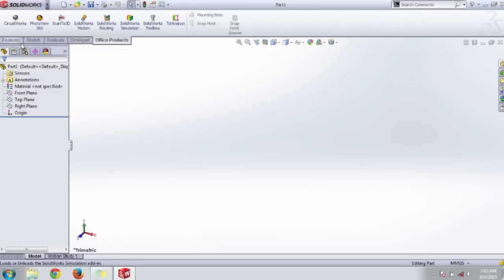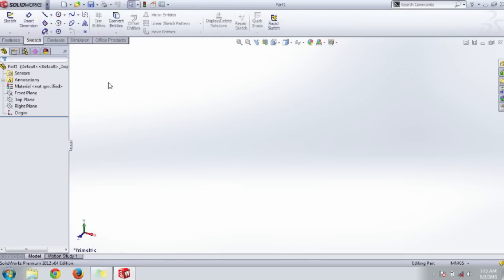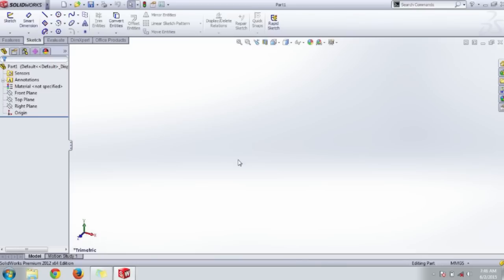Another useful interface is the Feature Manager. This is the Feature Manager tree. Here we can get all information as you draw in the graphics area.